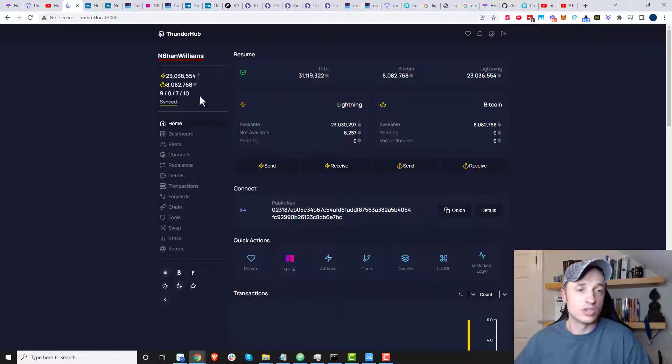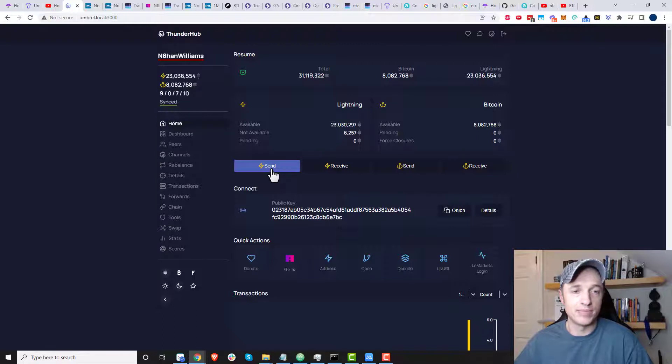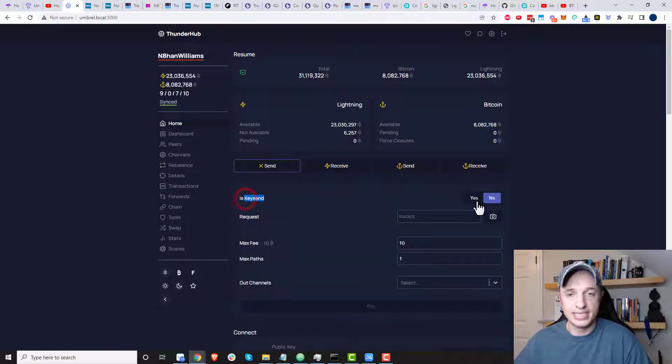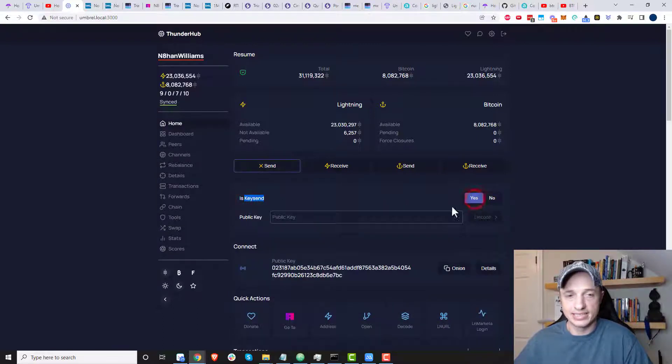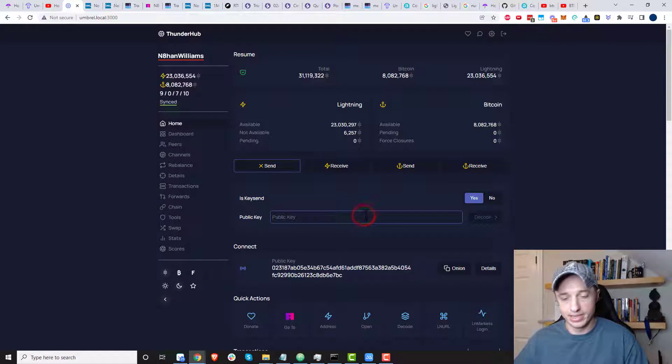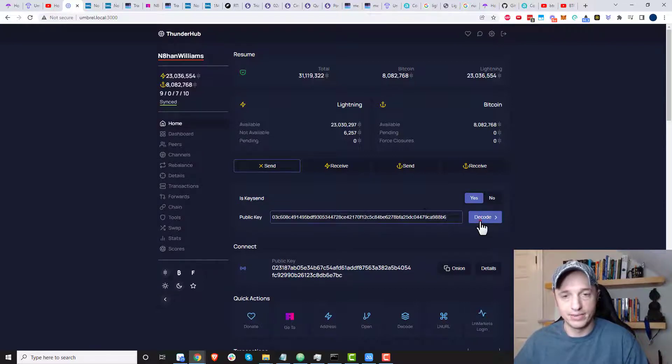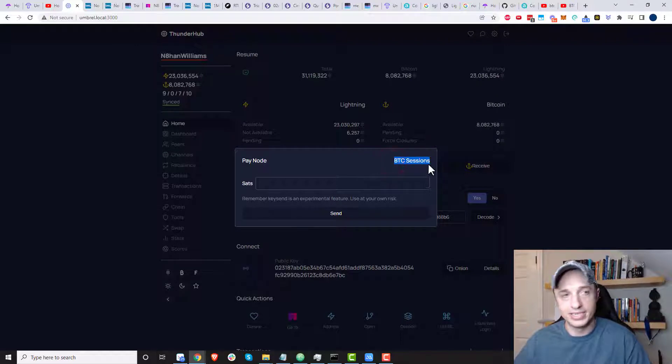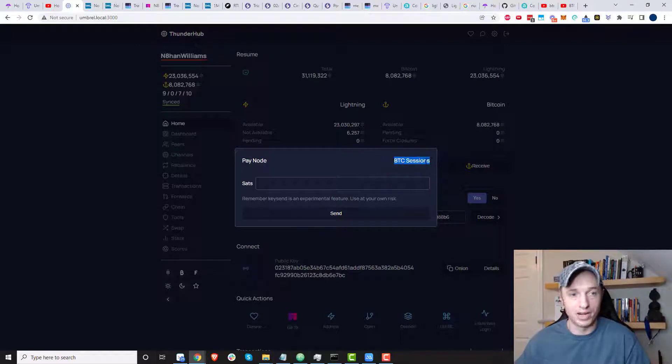And so here we are on the main page. And we want to go to send right here. And is key send? Yes. And we plug in the public key right there. And we hit decode. And hopefully you see that the name of the node. So BTC Sessions. So looks like we're in the right place right here.